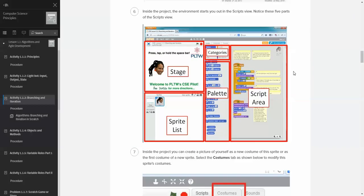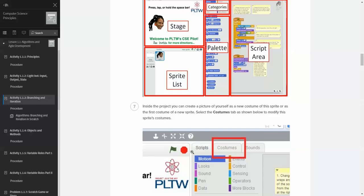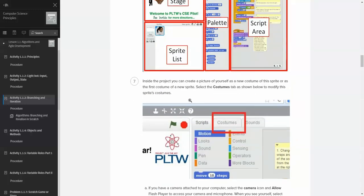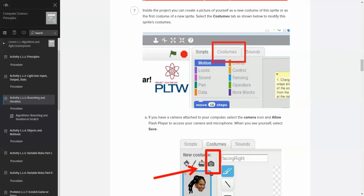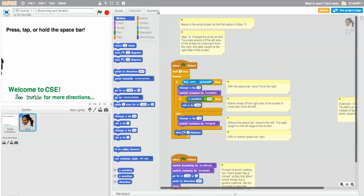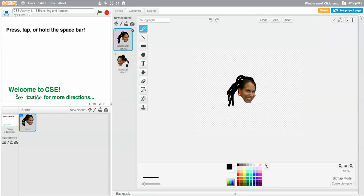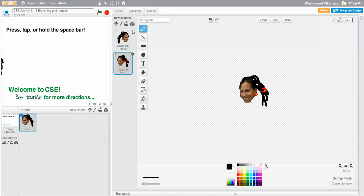Inside the project, you can create a picture of yourself as a new costume of the sprite, or as the first costume of a new sprite. Select the Costumes tab as shown in 'Modify the Sprite's Costumes.' If we go to Costumes, here are the two costumes for this particular sprite. If we want to do a new sprite with new costumes, we can hit the camera icon and actually take a picture of yourself.